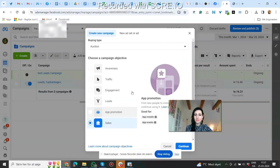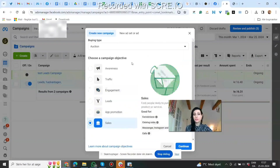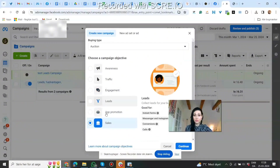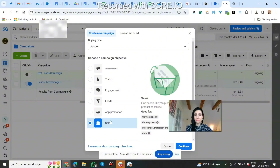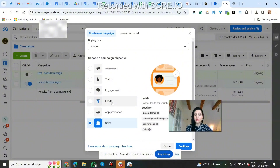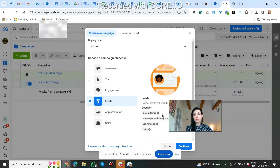So that was all the objectives. Make sure you use the one that matches your actual goal. If you want sales, use the sales objective — don't use any of the others, even if they mention conversions, because it's rarely the best choice. Think about your end goal: want sales? Use sales. Want leads? Use leads. Also, if you want to collect leads on your website even without Facebook's lead form, still use the lead campaign objective, then choose website later in the process.